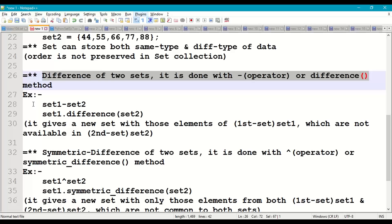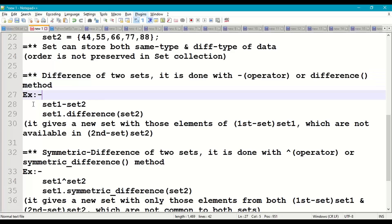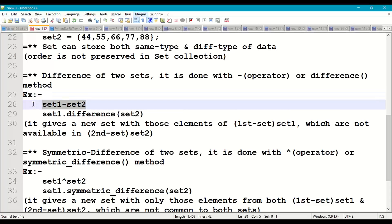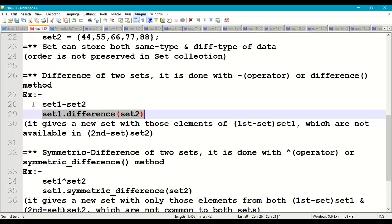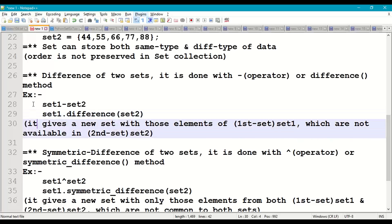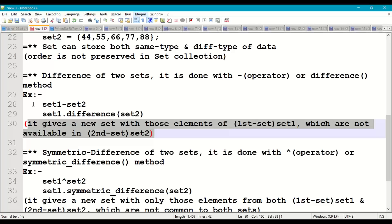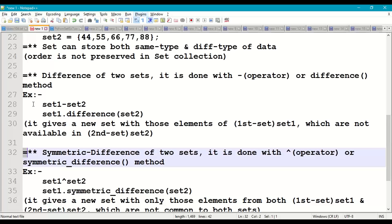Now, coming to the difference of two sets — it is done with the minus operator and the difference method. For example: set1 - set2, or set1.difference(set2). The difference operation gives a new set with those elements of the first set which are not available in the second set.